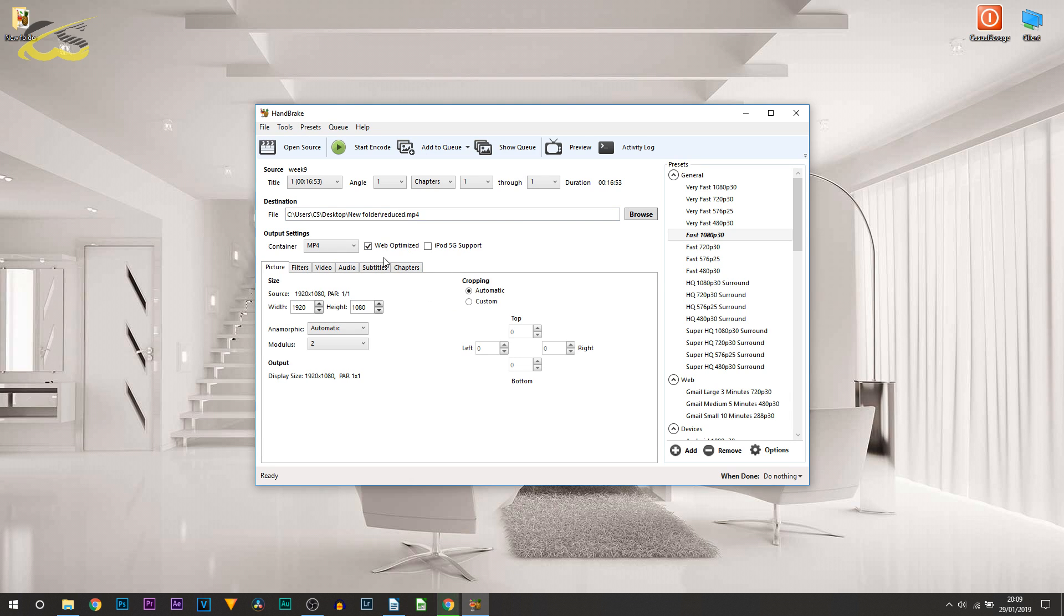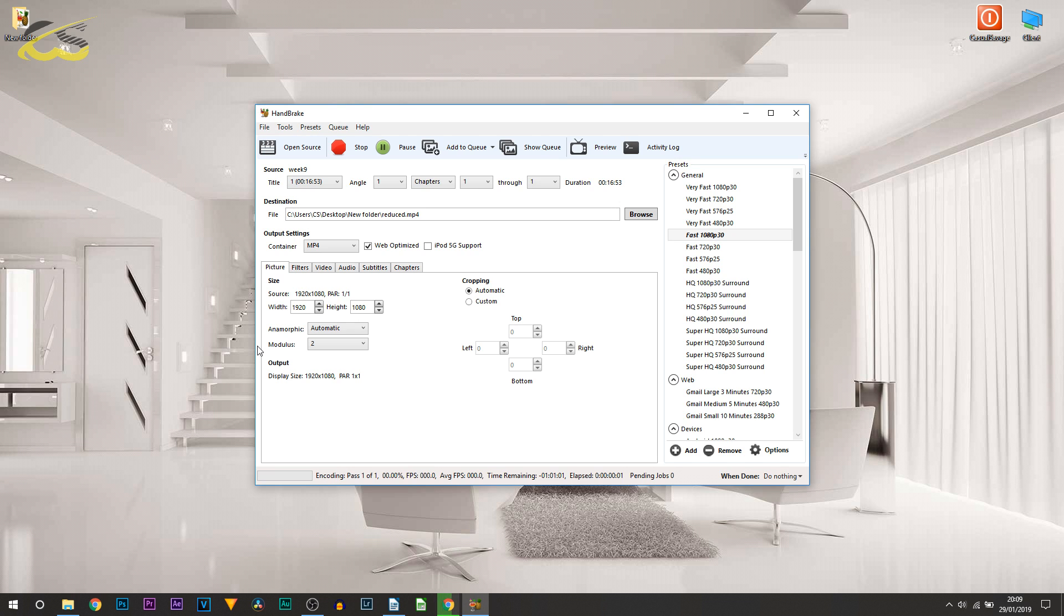Once you're happy with everything here, all you need to do is select Start Encode. It's going to reduce the file size. All you need to do is sit back and relax.